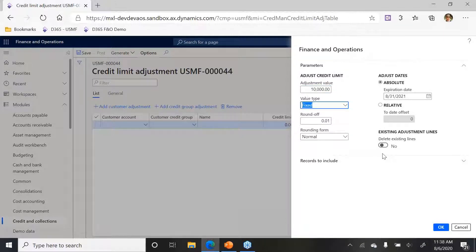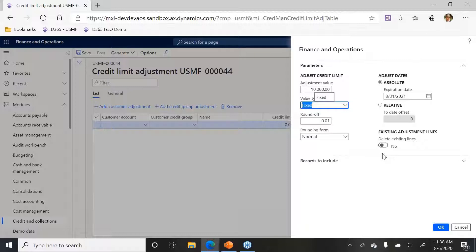What it will do is look at the existing credit limit on the customer account and then propose the $10,000 limit over here. And value type is fixed, that's good.